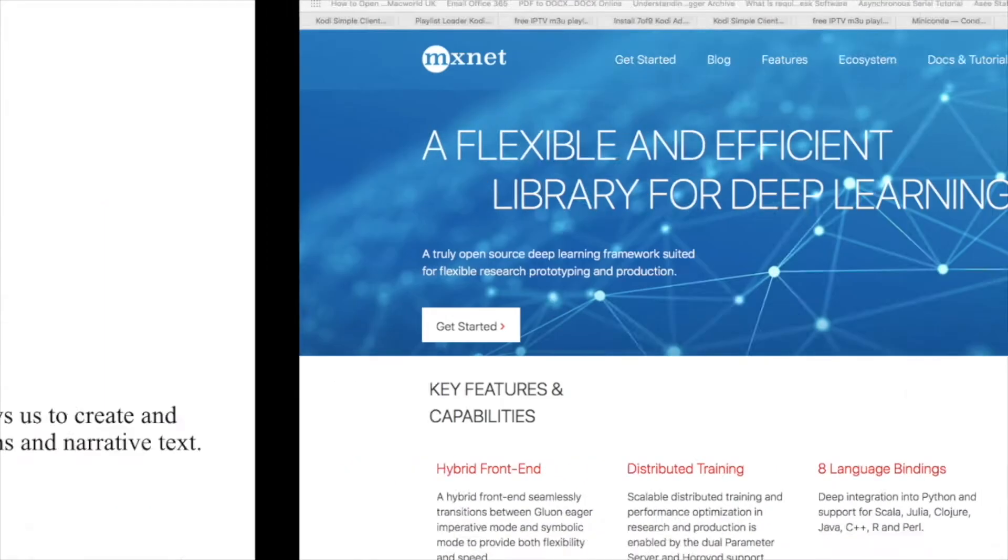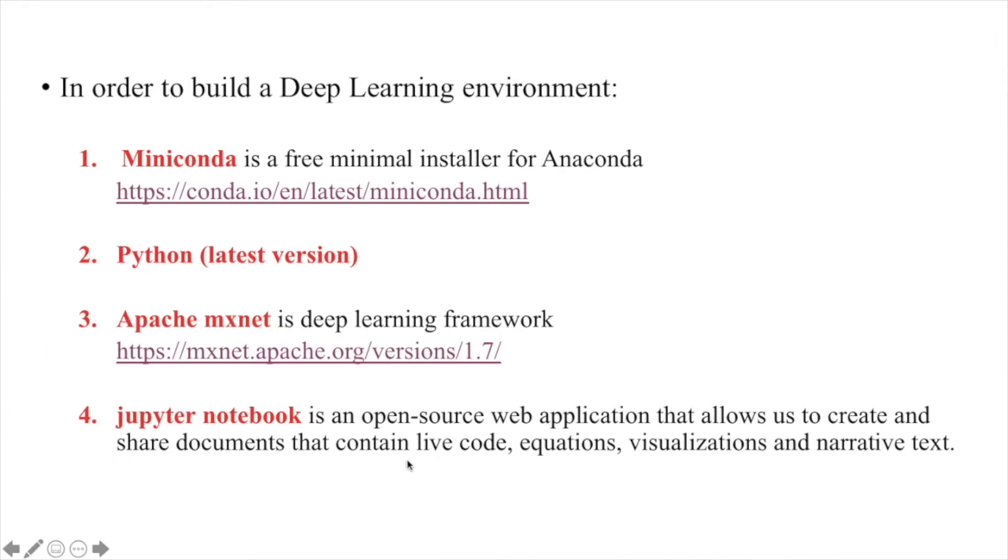So this is the third item. The last one is an open-source application that allows you to create and share documents that contain live code. You can write different kinds of code using Jupyter Notebook such as Python 3, C++, Ruby, and others.